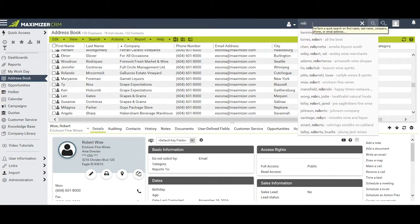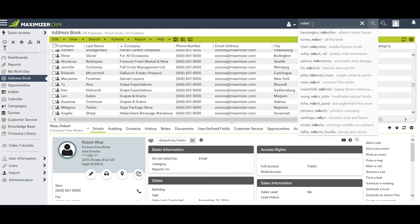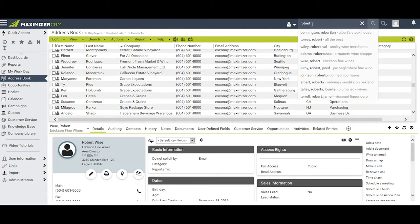But if you don't see the entry that you're looking for, continue typing and Maximizer will modify the list that it presents to you.